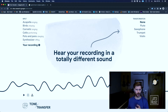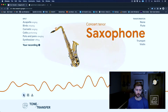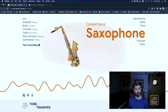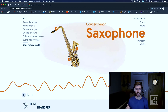Let's have a listen to saxophone first. This is my guitar riff transformed into saxophone. Which is pretty damn good. There are some weird artefacts in there, but I can sort of forgive that.